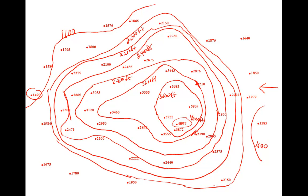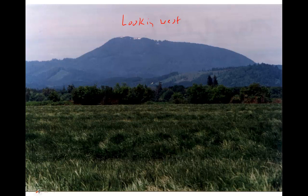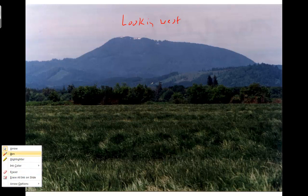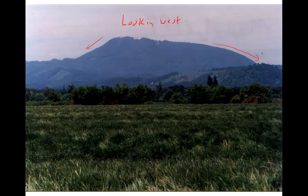Notice how the contours indicate a steeper slope on this side, a gentler, longer slope on this side, and a relatively flat plateau at the top of Mary's Peak. Do we see that reflected in the photo here? Yeah, we do. We see a relatively steep slope on the south side of the mountain, gentler, longer slope on the north side of the mountain, and a broad, gently sloping plateau at the top of the mountain.